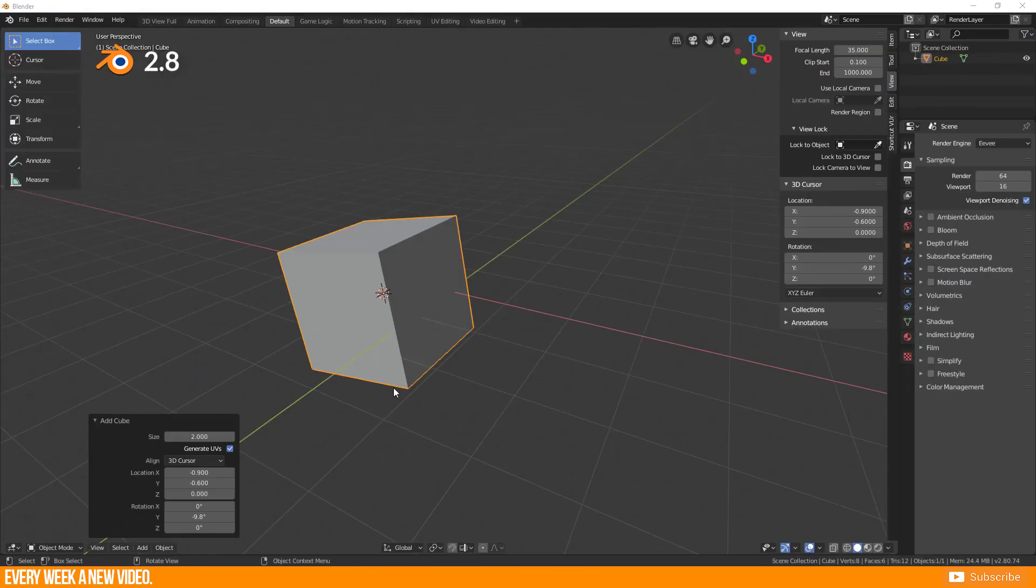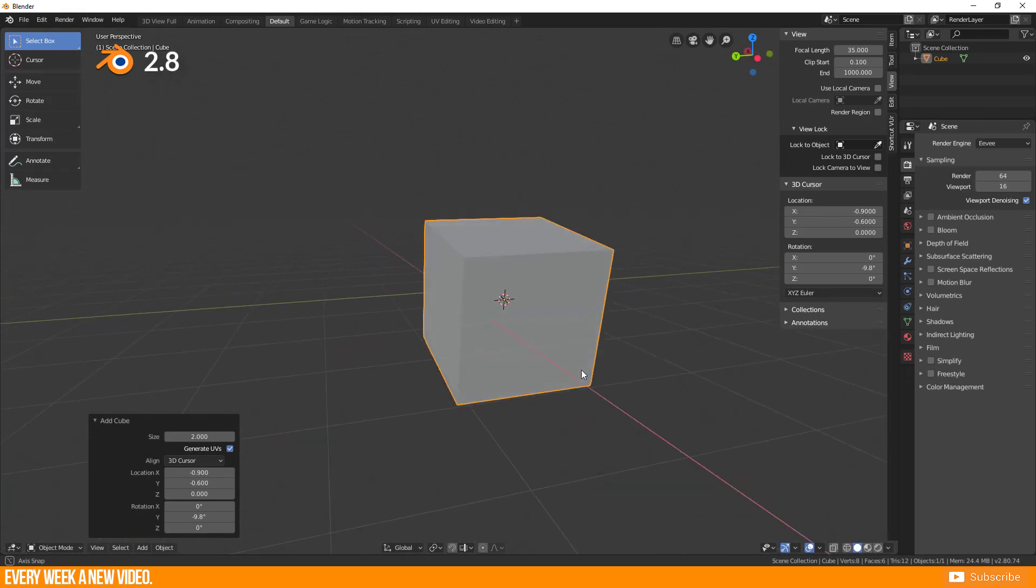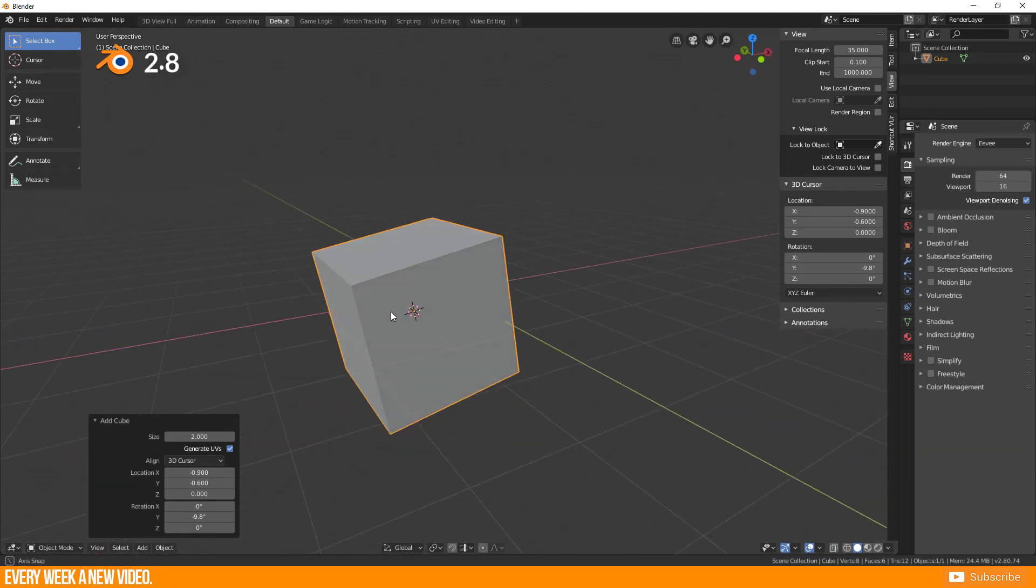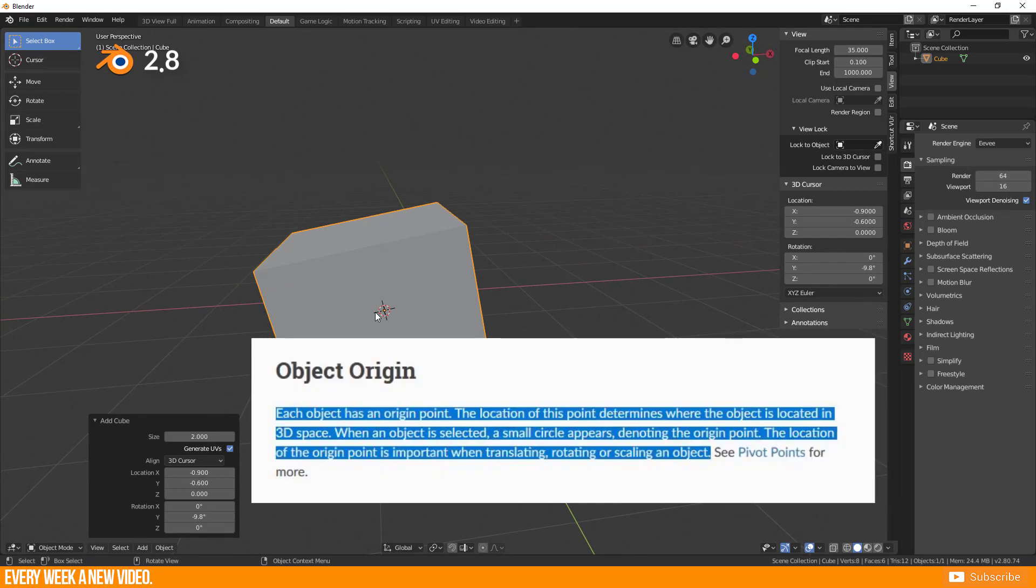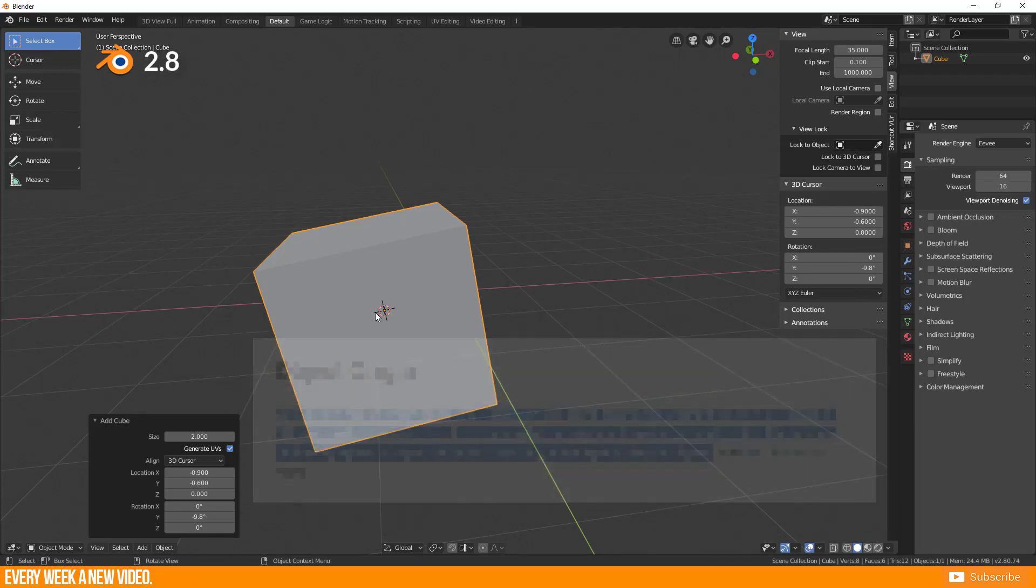But very important for me is as well to change the origin to a particular position. The definition for the origin says, each object has an origin point. The location of this point determines where the object is located in 3D space. When an object is selected, a small dot appears, denoting the origin point. The location of the origin point is important when translating, rotating or scaling an object, and as well for modifiers.